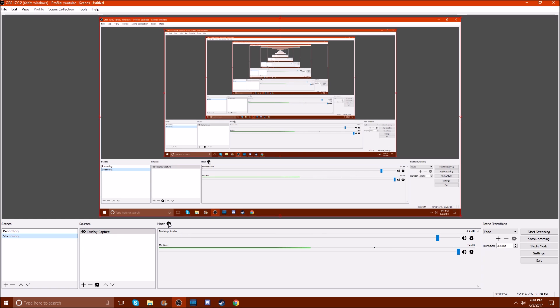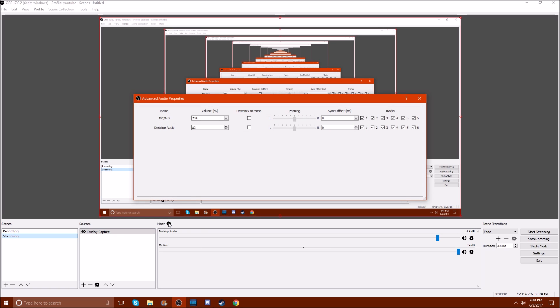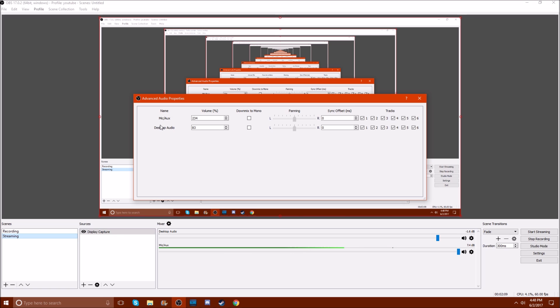So we come over here to the mixer. Here we can go up and down volume-wise. I found this out by just messing around and clicking on stuff. I was like, mixer, what does this do?